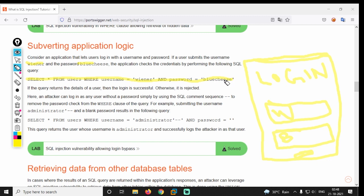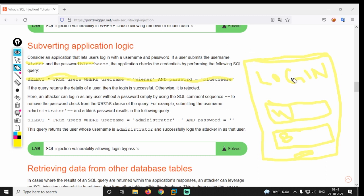Select star from users where username is equal to 'vener' and password is equal to 'blue cheese'. Now select star from all — we can select all of the users where username is equal to 'vener'. If the query returns the details of the user, then the login logic is successful.